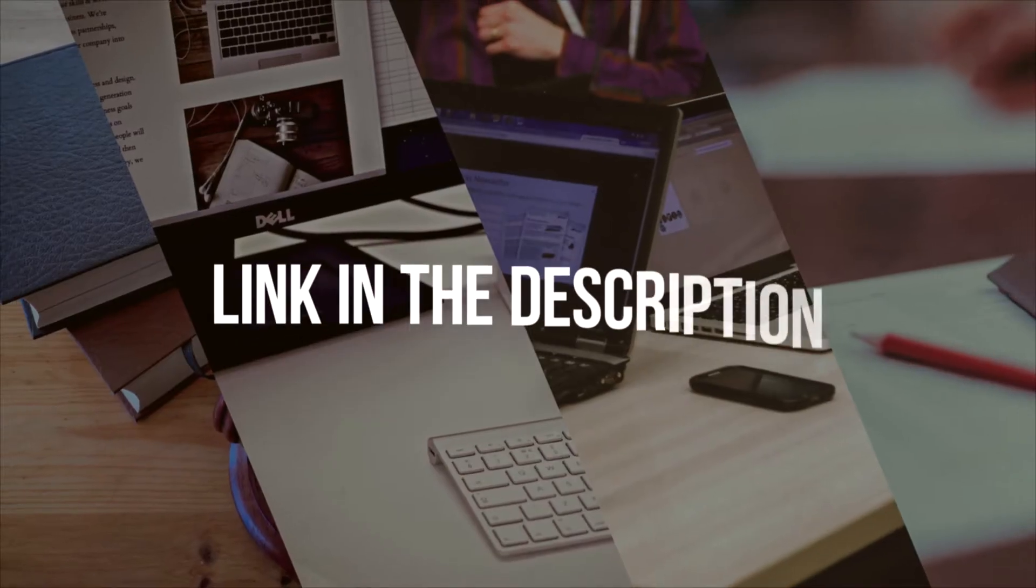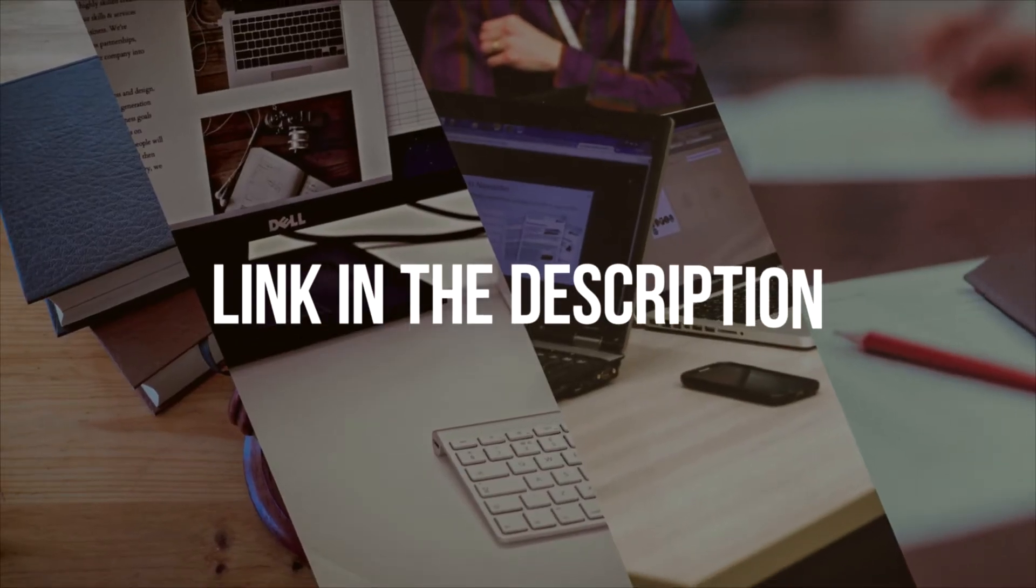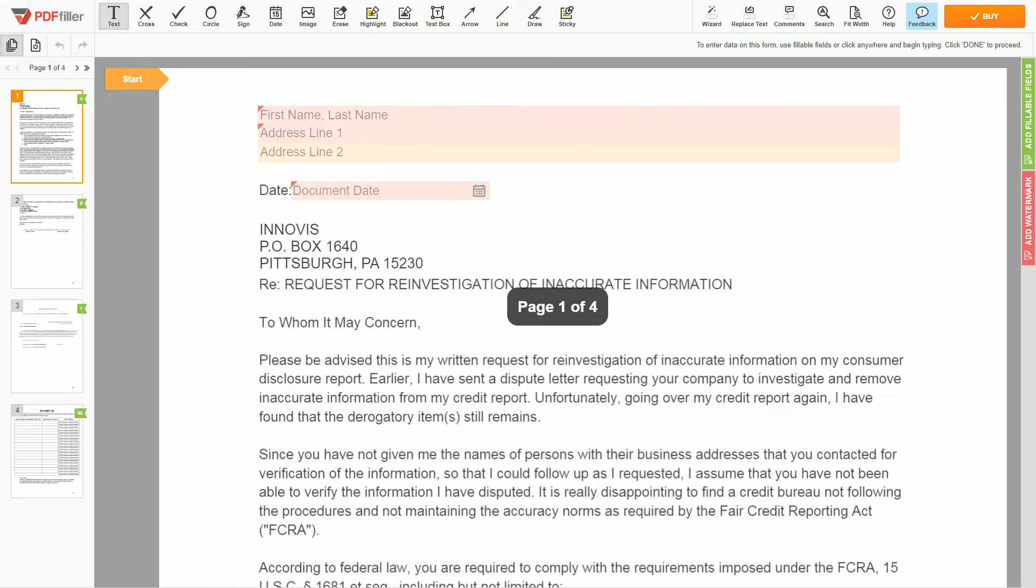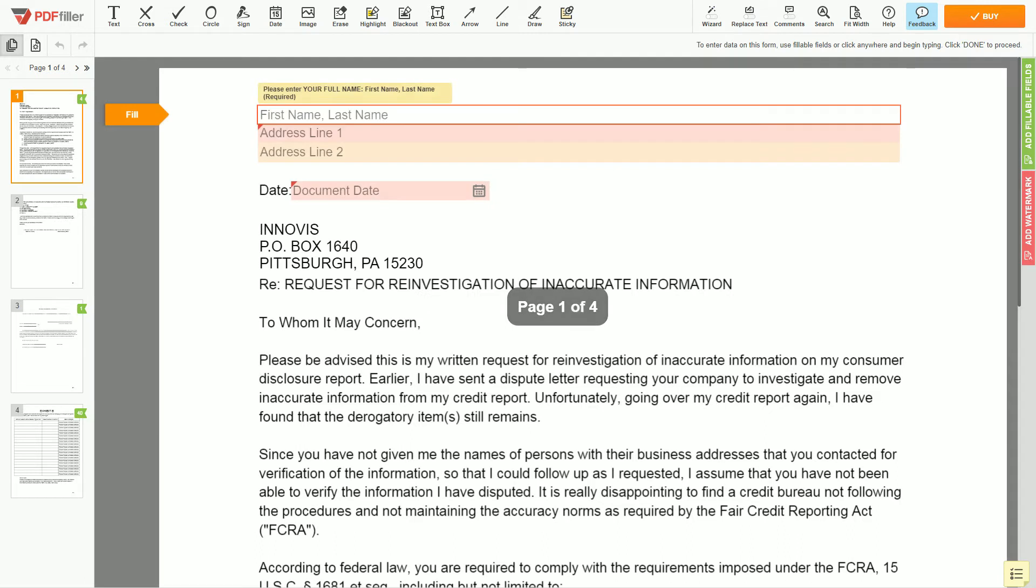Please follow the link in the description to start filling the form. Now you can start to fill out the form. Begin with your first and last name at the top, an example John Doe.